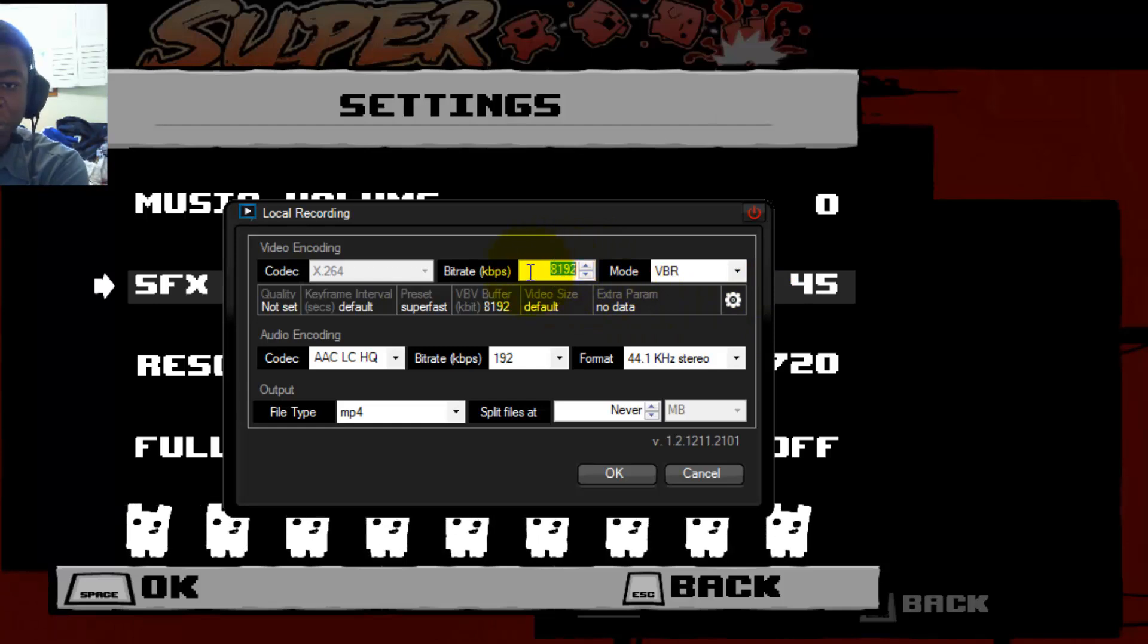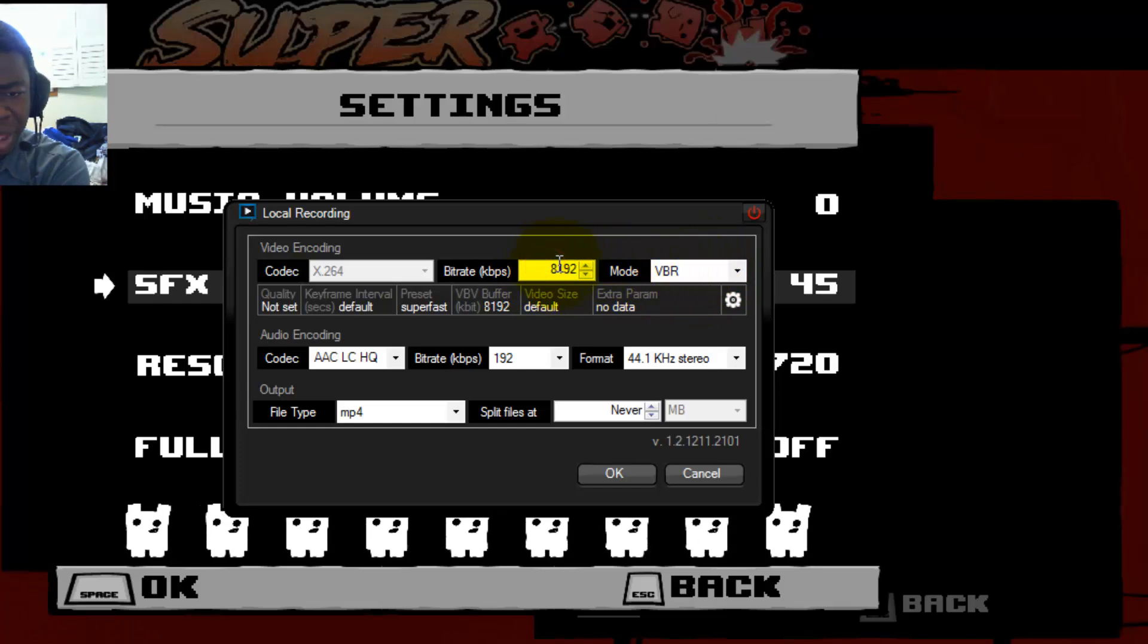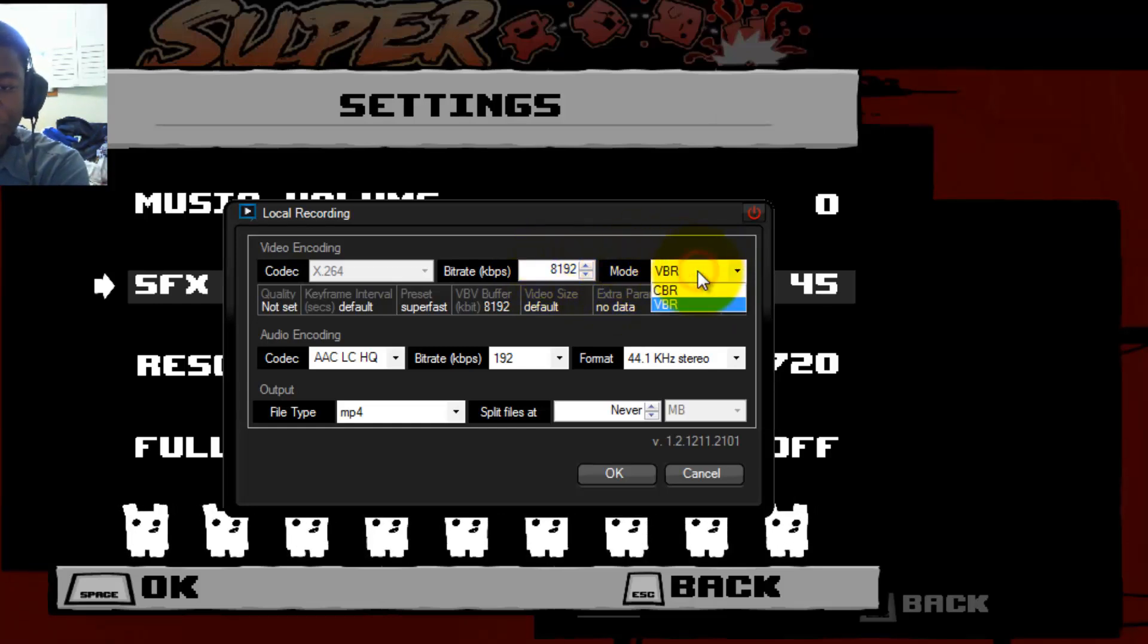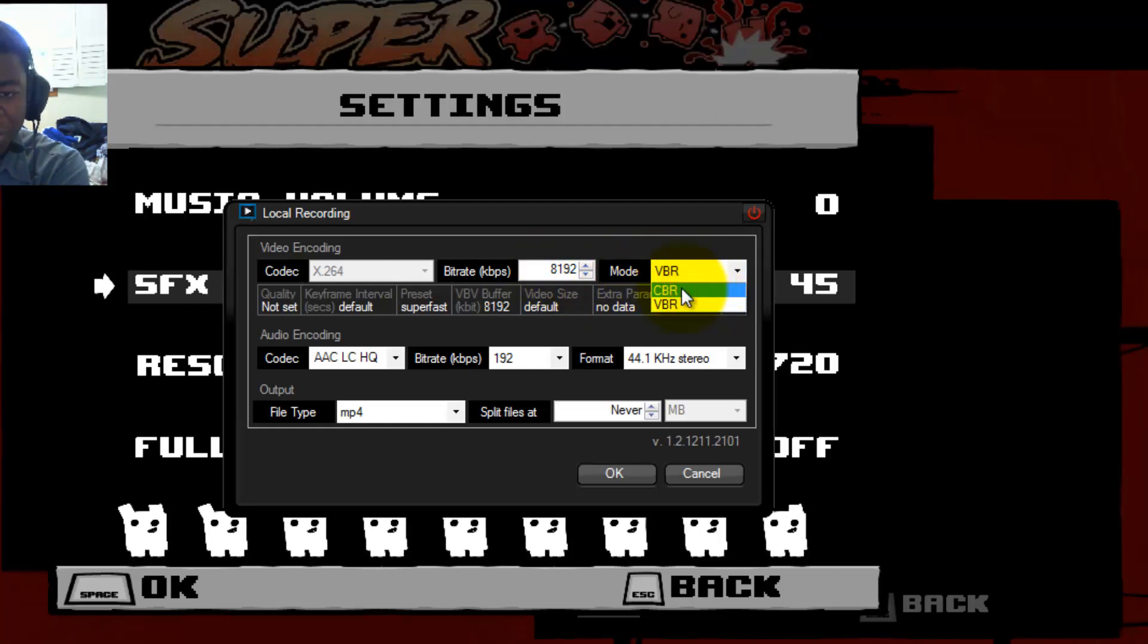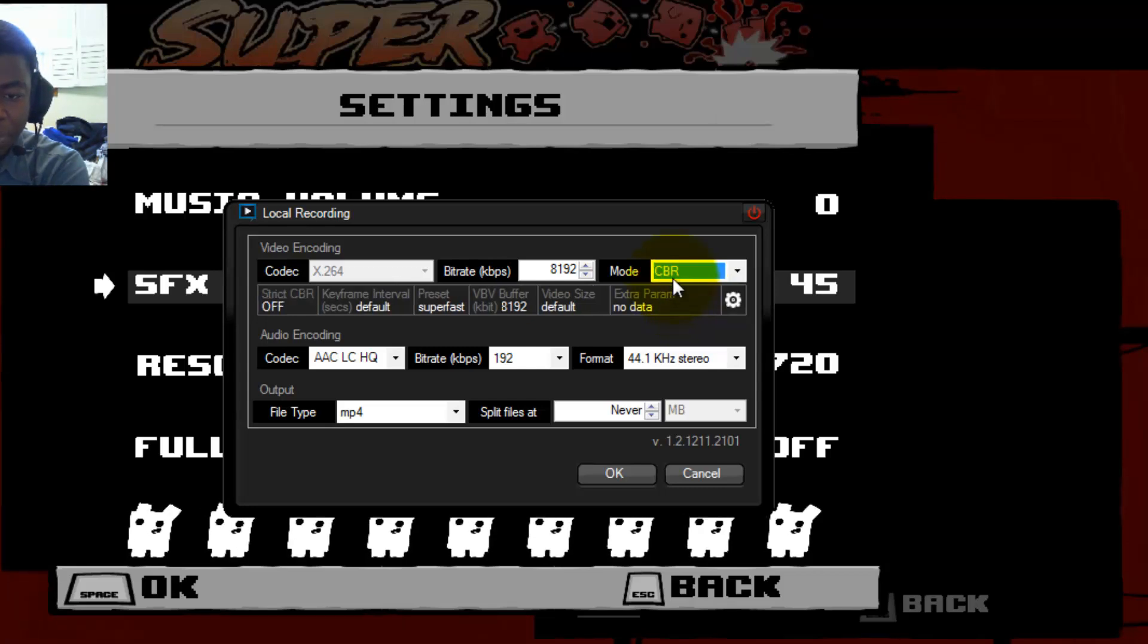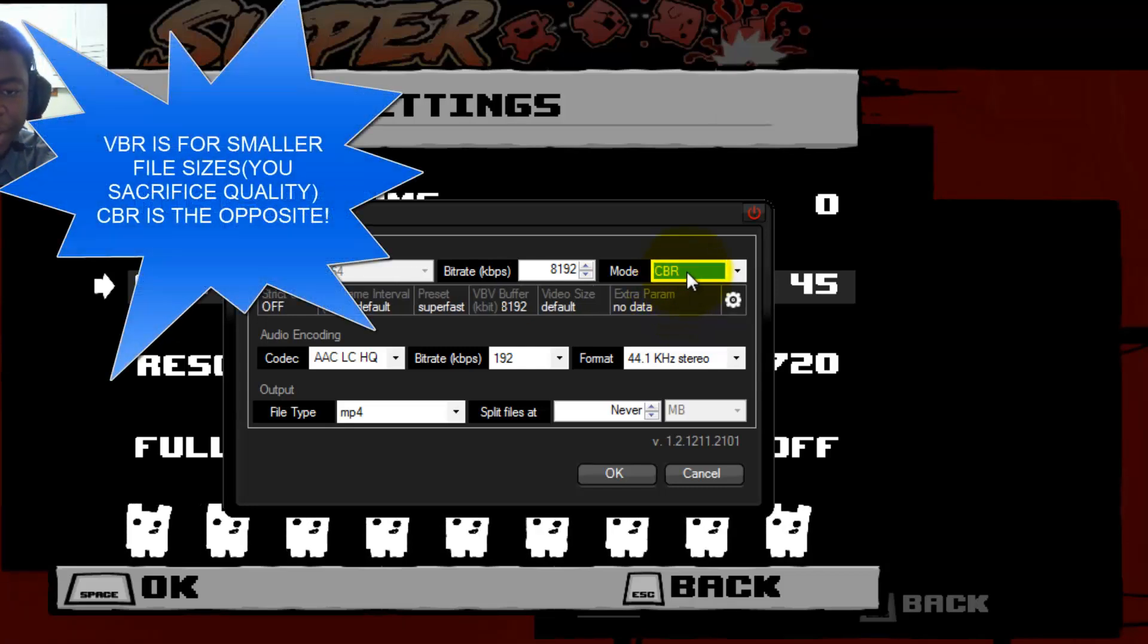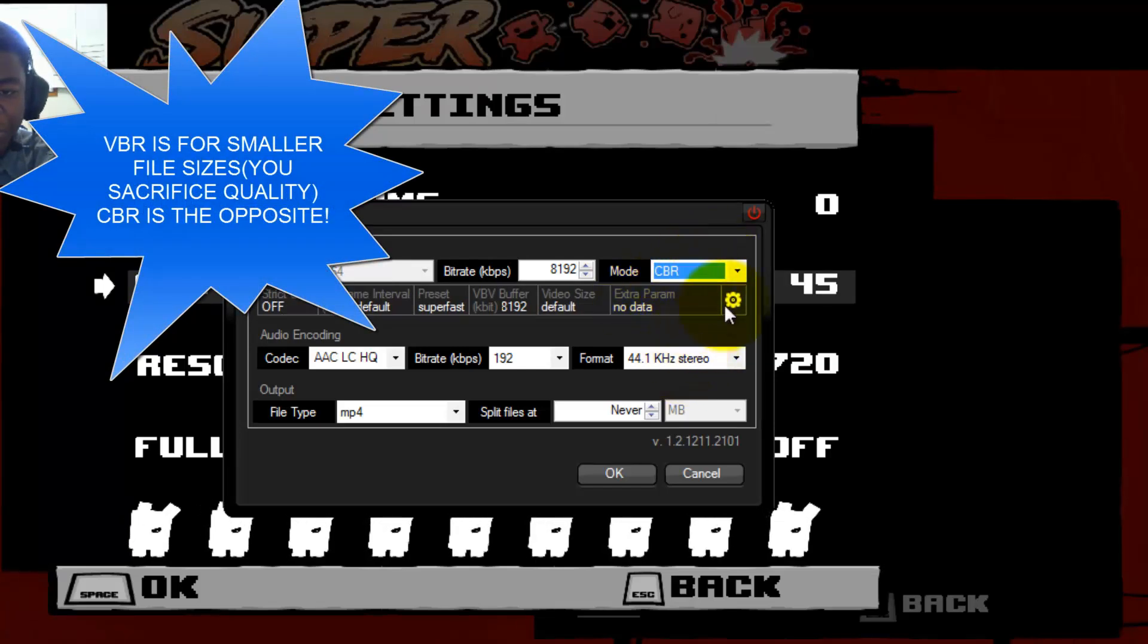For CBR, VBR, I do like using CBR, but for some reason with Super Meat Boy it doesn't work. So I leave it on VBR, even though I can't put it on CBR. That is what I use when I render. So I'm going to just change that to CBR right there.